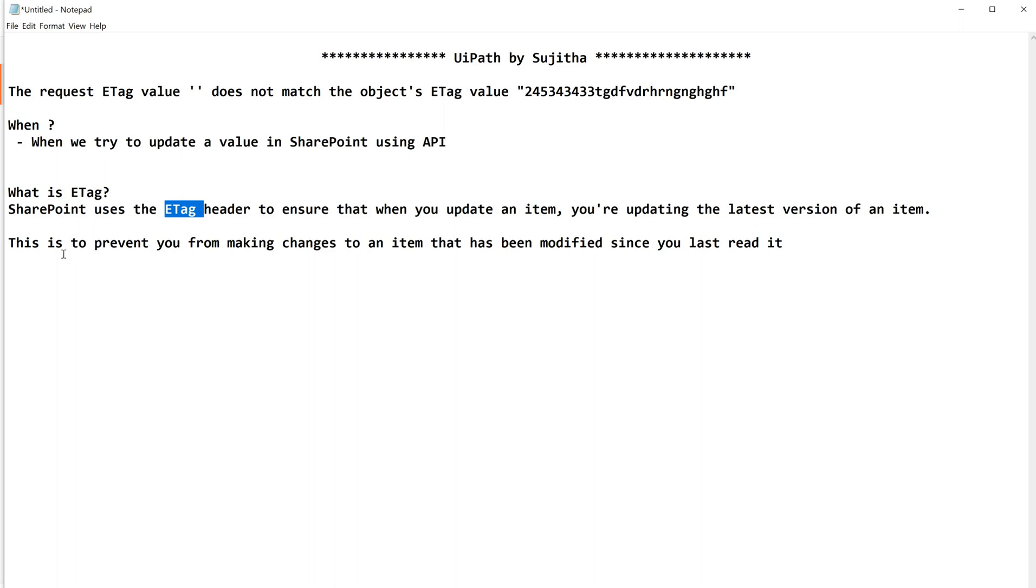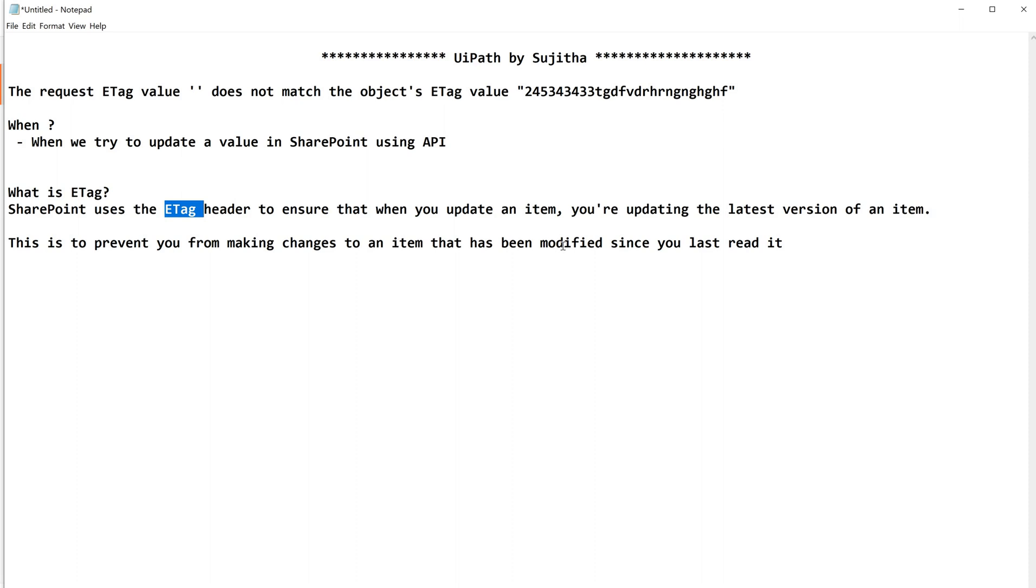But it will look for an ETag header to make sure that the item whatever you are going to update is updating on the latest version of item. Why? This is to prevent from making changes to an item that has been modified since you last read it. So it will always look for the ETag header just to make sure that you are updating the latest version of item because there is a chance that since you last read it, some modification has been done on top of it.